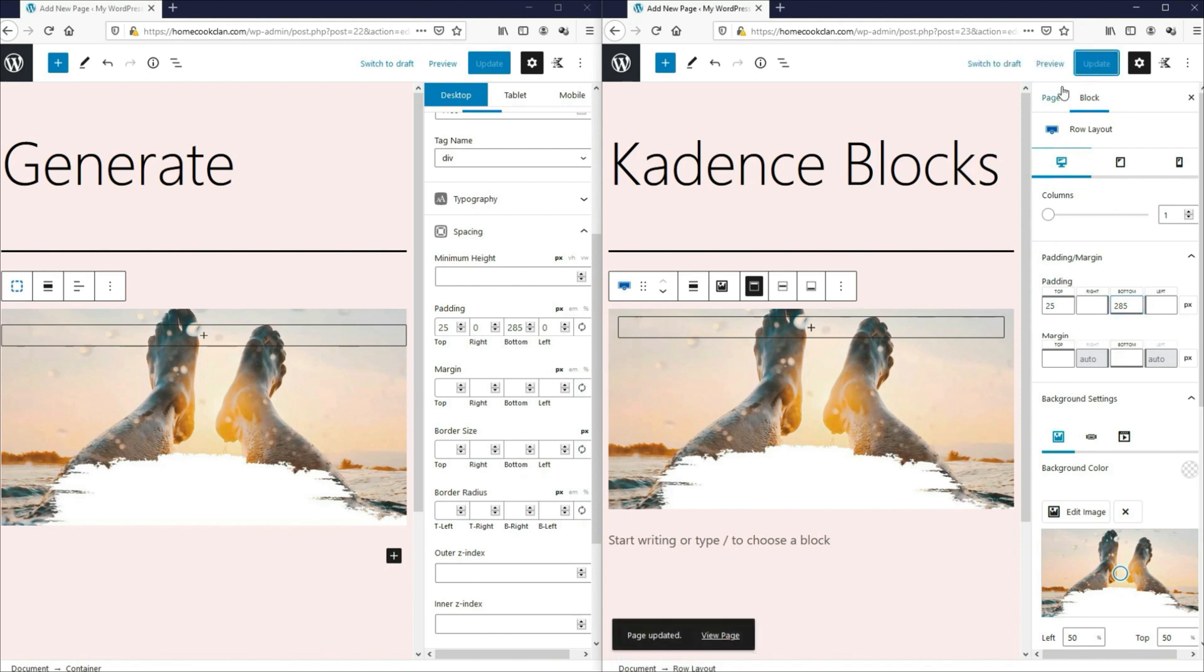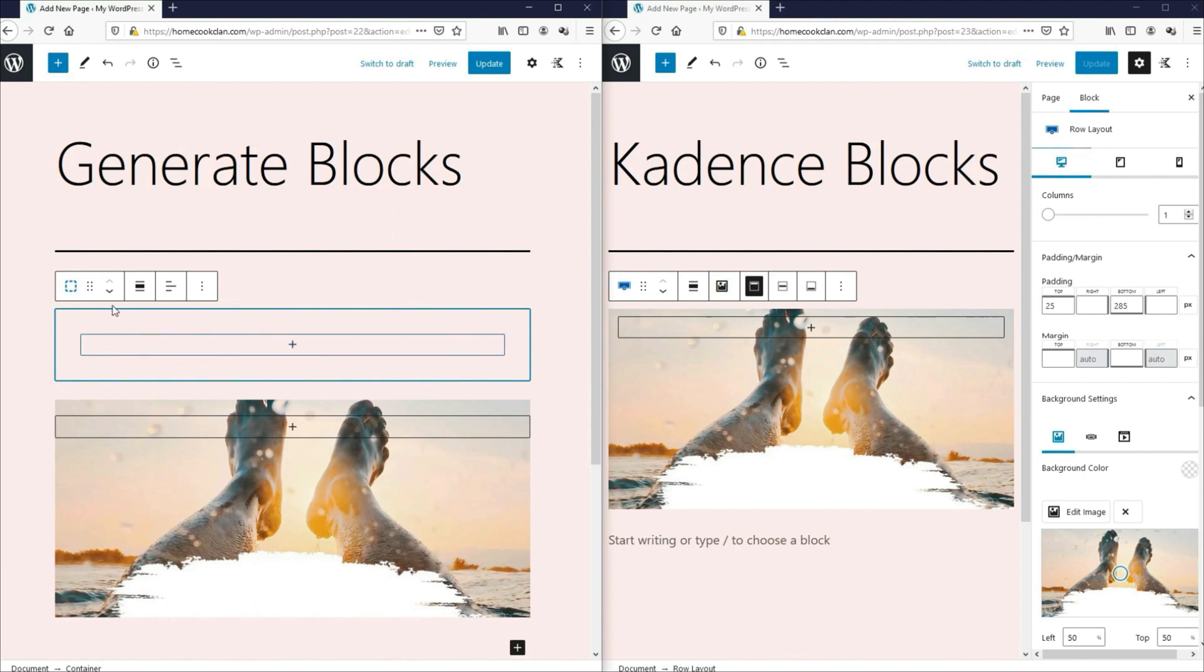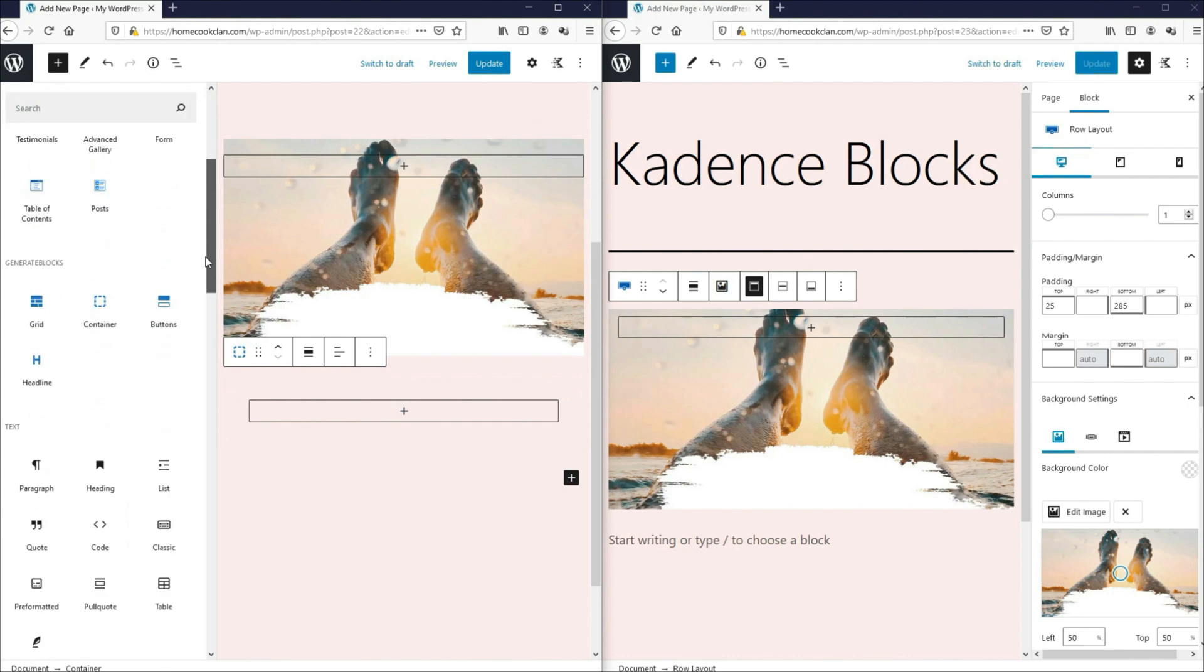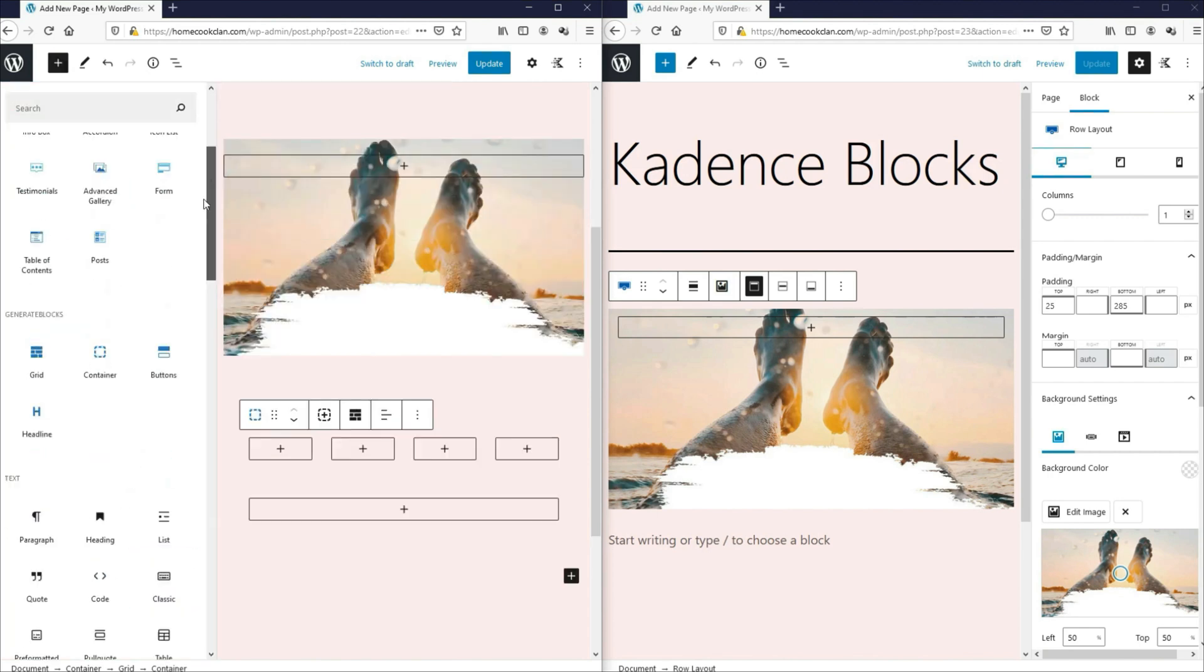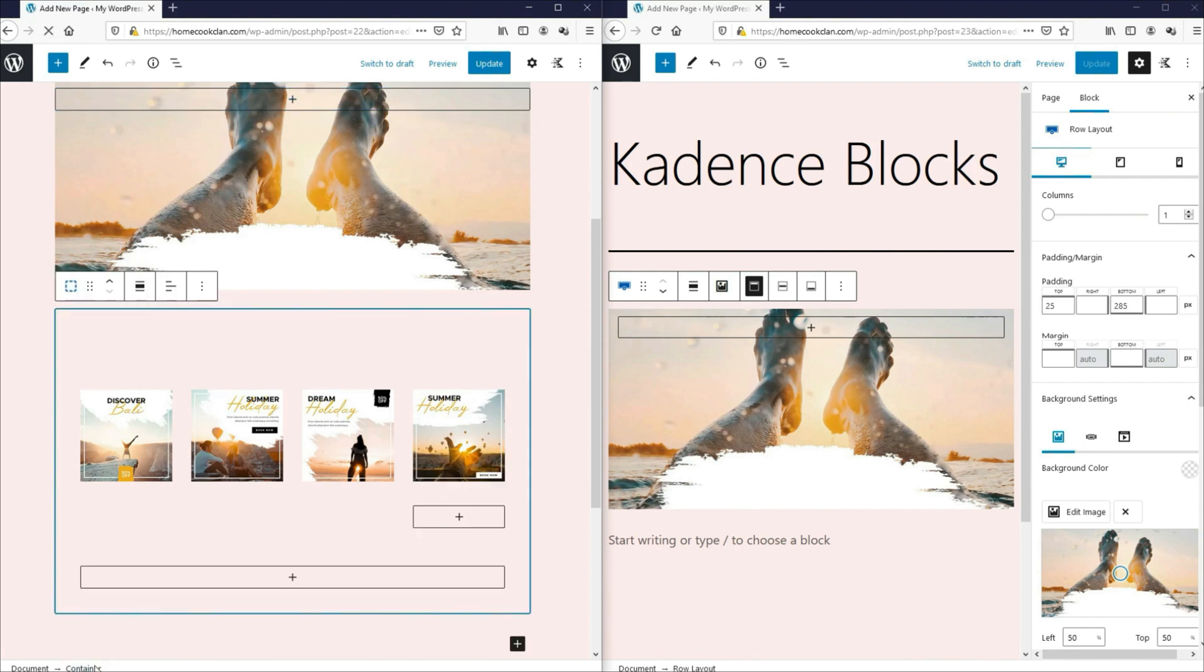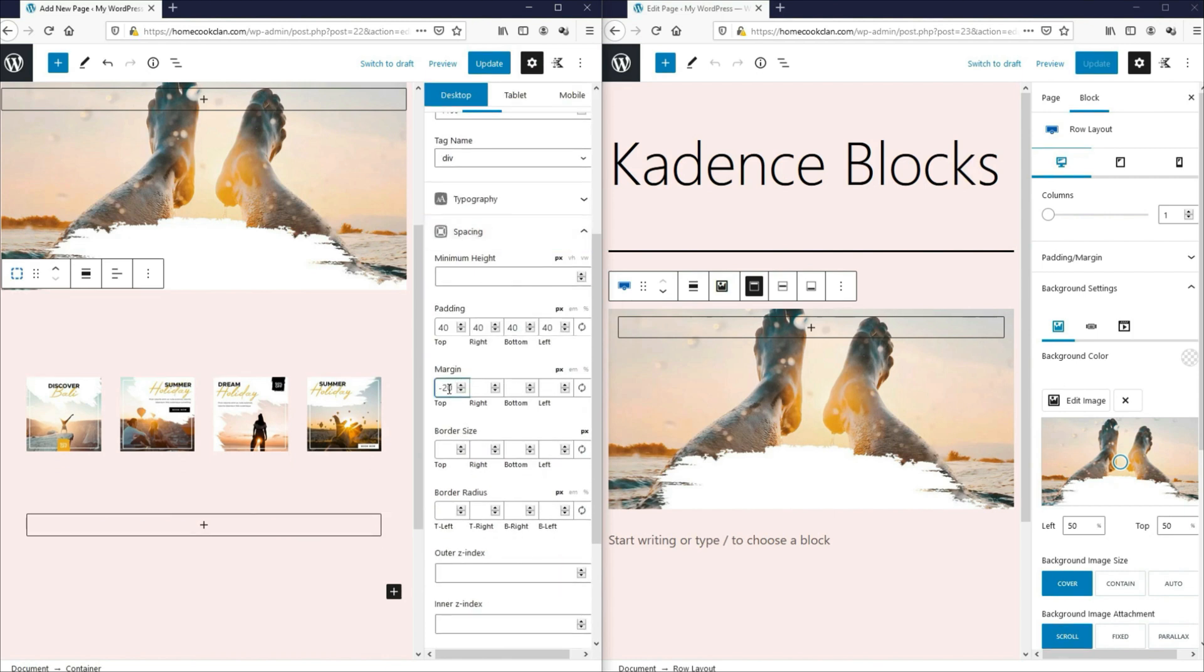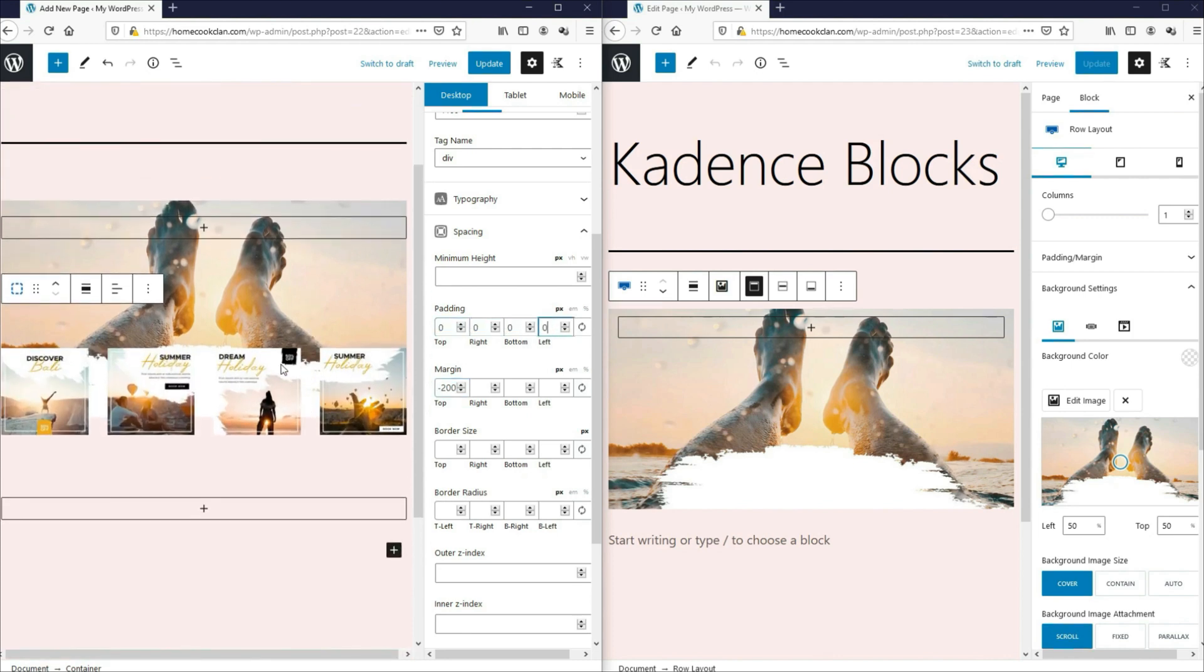Next, let's add the four images in four columns. So let's do it on GenerateBlocks first. So we'll first need to add a container. Let's shift this down and then within the container, we add the grid and in this grid, we'll select four columns and then we add the images. Now let's select this container and let's go to the settings. Under the spacing, under the top margin, we'll put it as negative 200 so that all the four images will be pushed up and then we'll remove all the padding. So this is basically what we want.